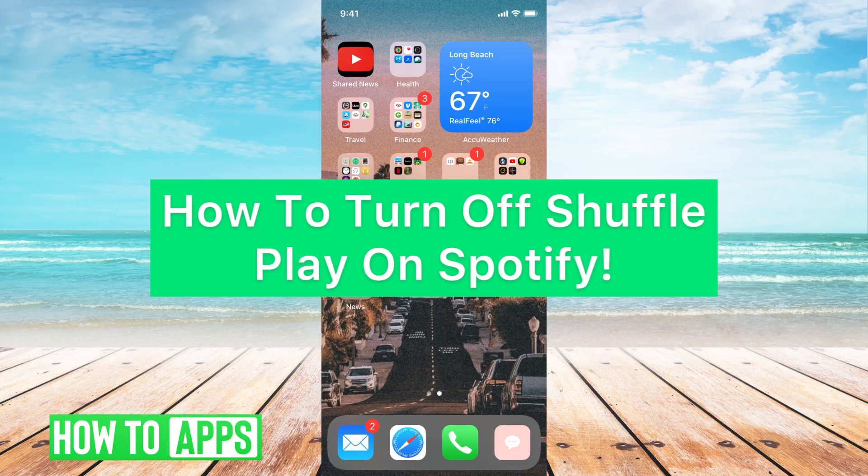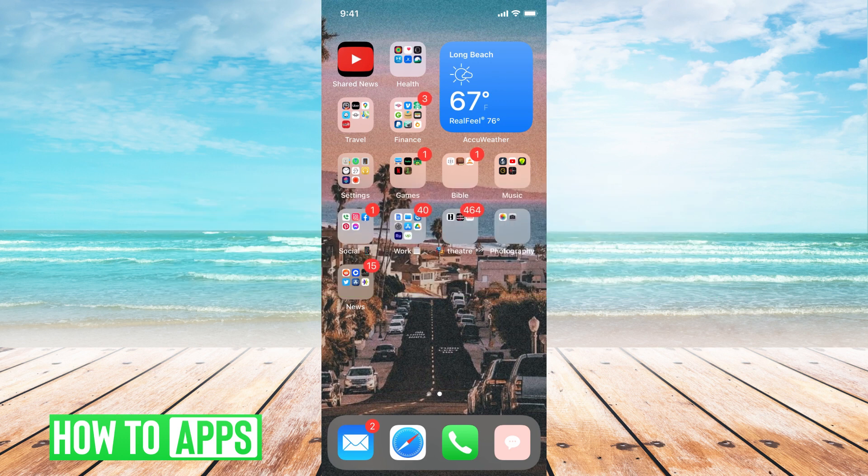Hey guys, it's Michaela and today I'm gonna walk you through how to turn off shuffle play on Spotify. It's pretty quick and simple, so let's jump in.